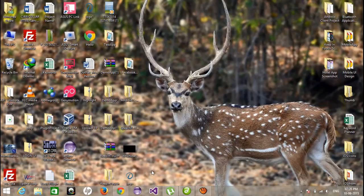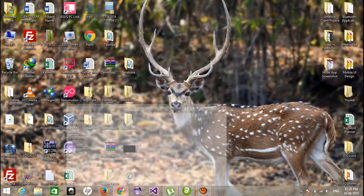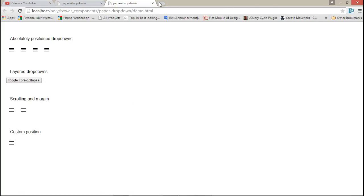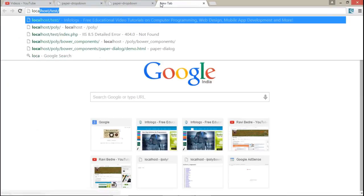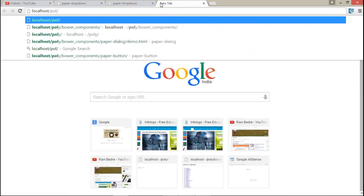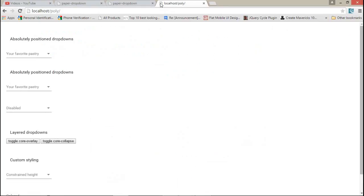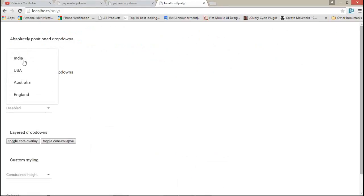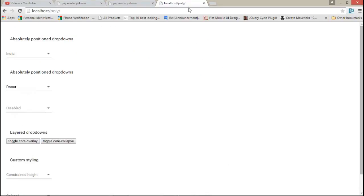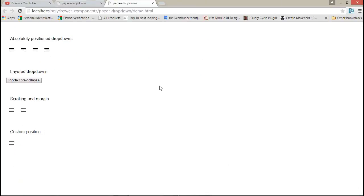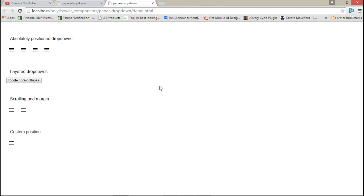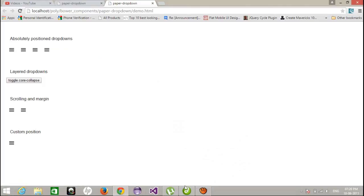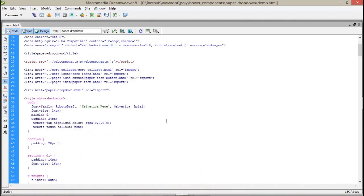In my earlier videos, we have seen the drop down menu, how we can create a drop down menu. If you want to see that, just let me start that. Okay, this is the example of a drop down menu. Now today I am going to show you how we can create a simple dropdown, how we can use the paper dropdown element in Polymer project. Here I have created a very simple example for that.